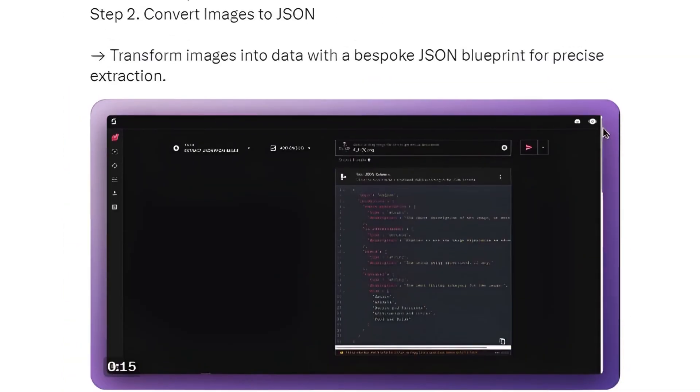Step 2: Convert images to JSON — transform images into data with a bespoke JSON blueprint for precise extraction.